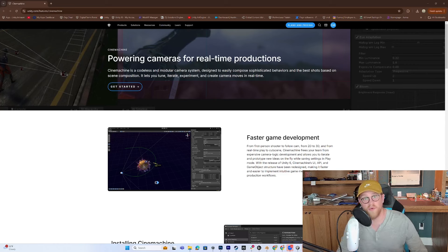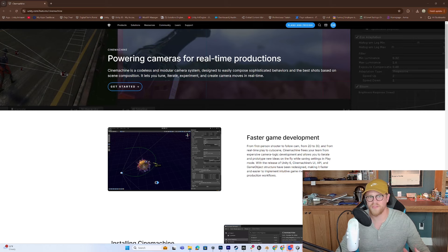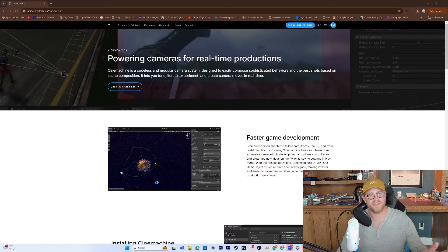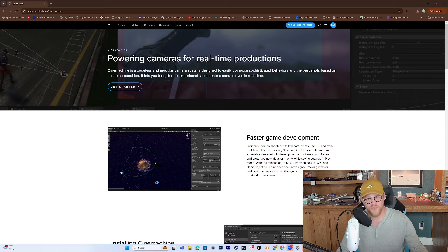Hey y'all, so today we're talking about Cinemachine. This is kind of the large-scale overview of what is Cinemachine, why should you care, and what's happening right now with that tool.